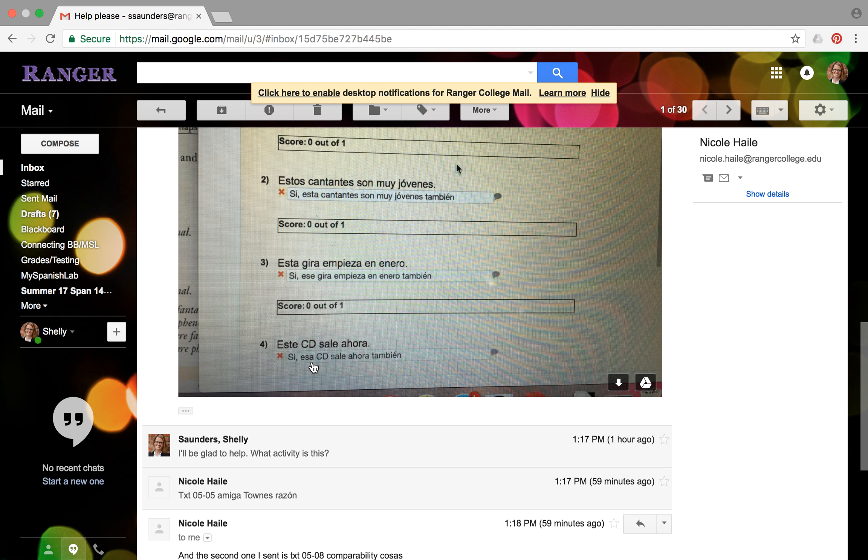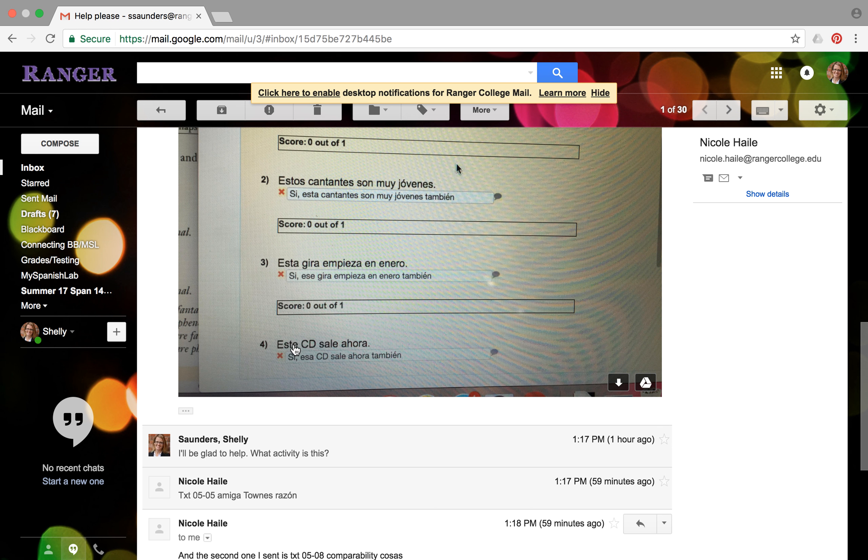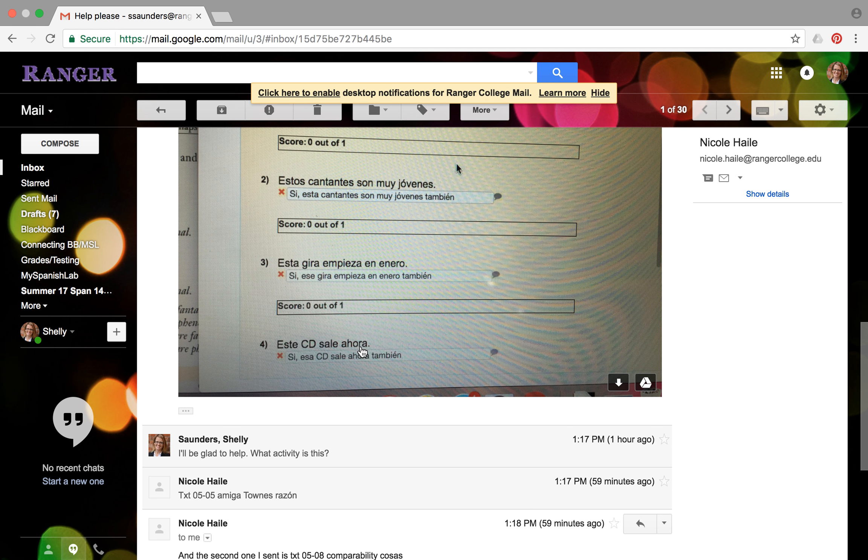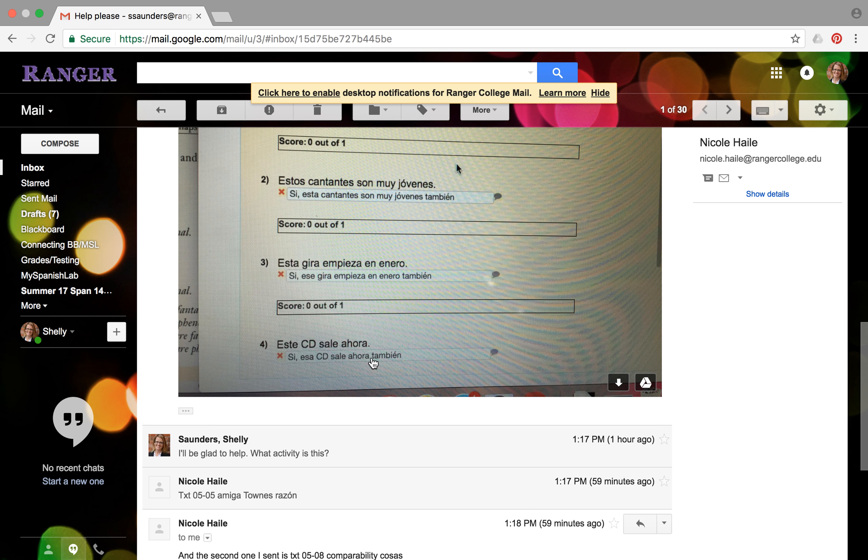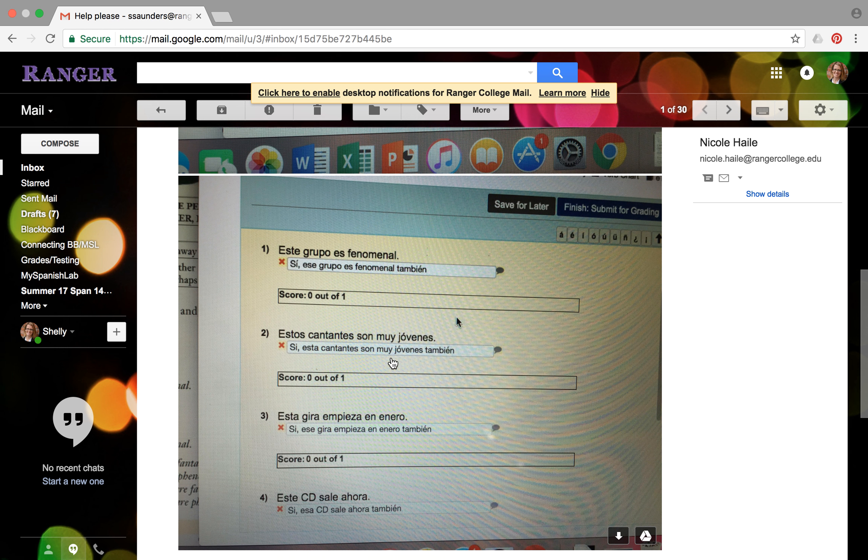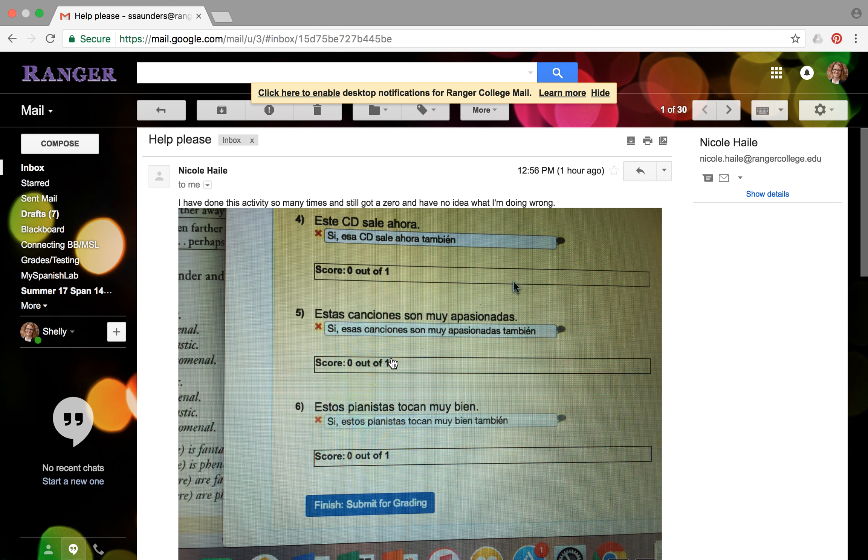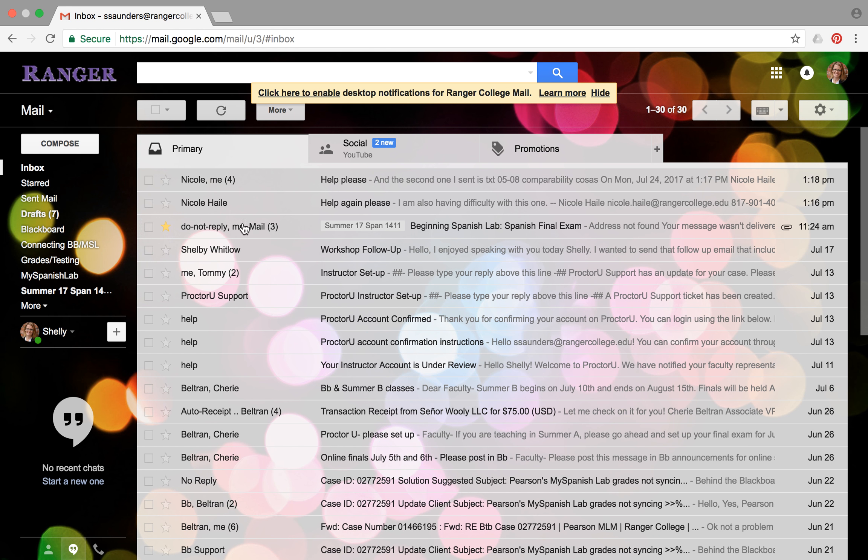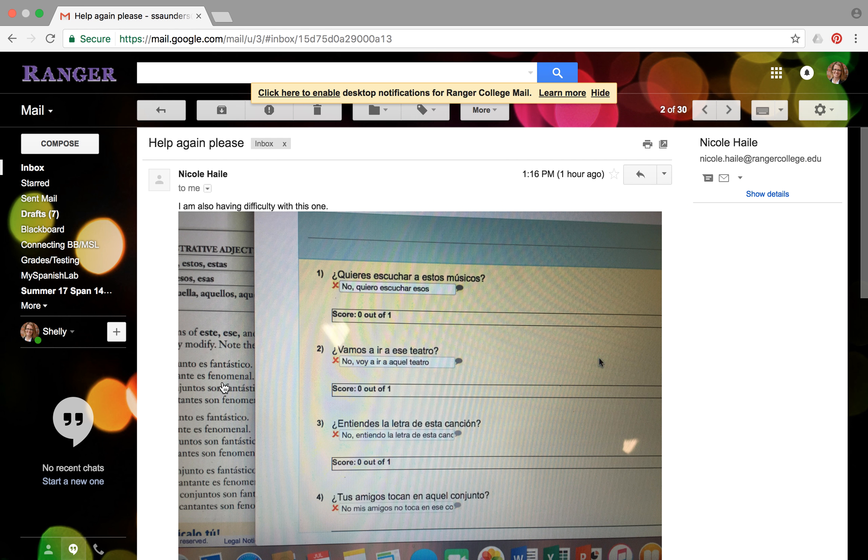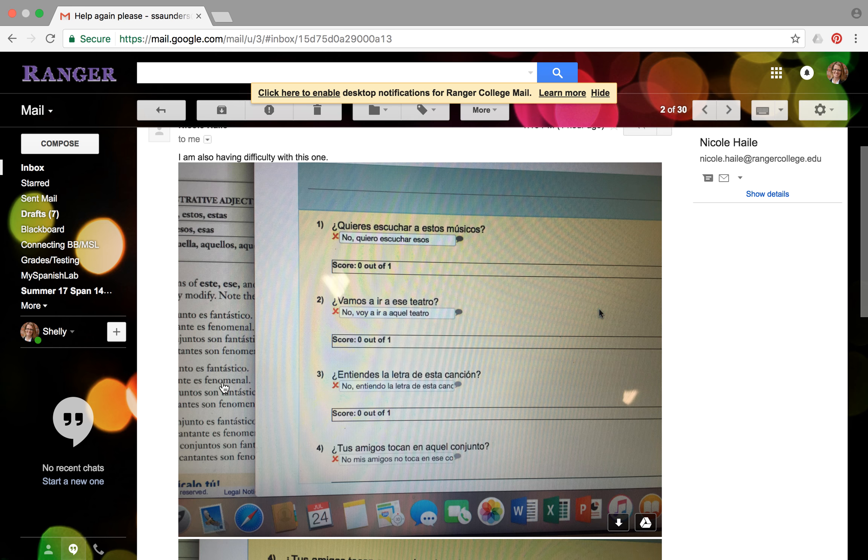So instead of esa, it should be ese. Keep it in the masculine, you're just taking away that T, honestly, the letter T. And then your sentence... so the sentence here reads este cede sale ahora, which means this CD is coming out now. And so your response should say yes, and that CD is coming out now too, or also. So just pay attention to those little details and I think you're going to get that one.